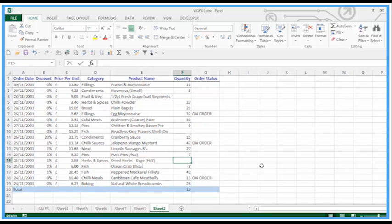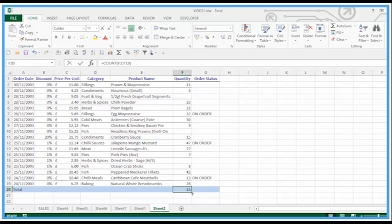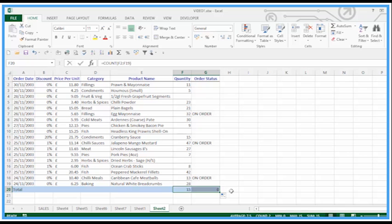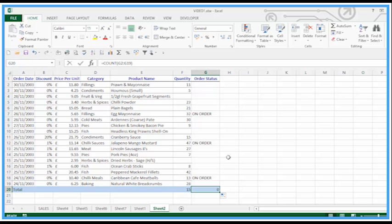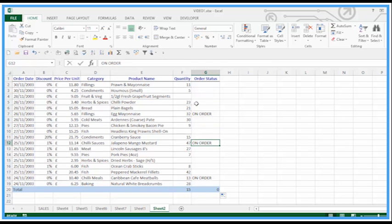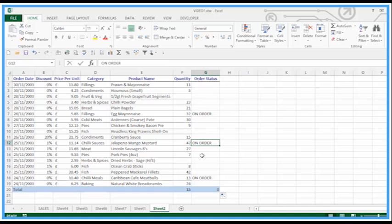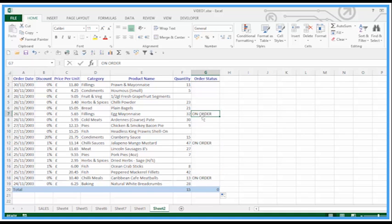Now if I take that formula and drag it across for Order Status, it seems to be giving me zero because the COUNT function only works with numbers. We're trying to check for Order Status of 'On Order' here. The rest of the cells are empty, so really we want an answer of three. All we need to do is simply edit that formula.